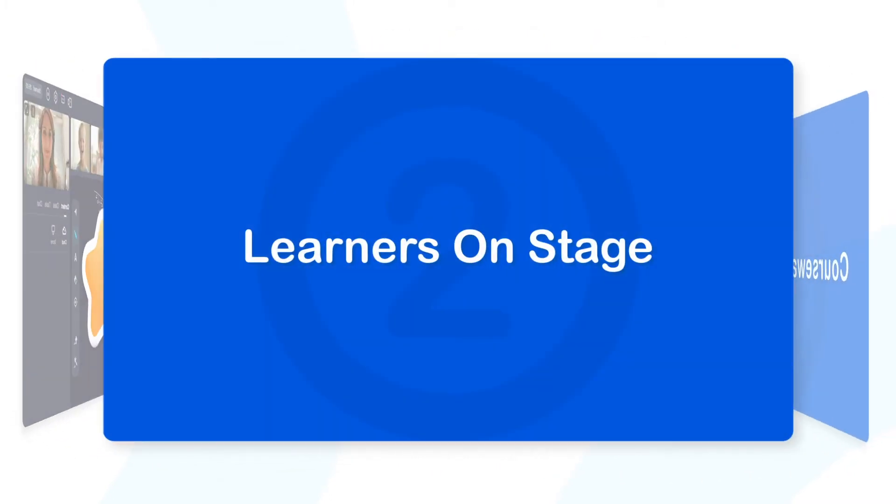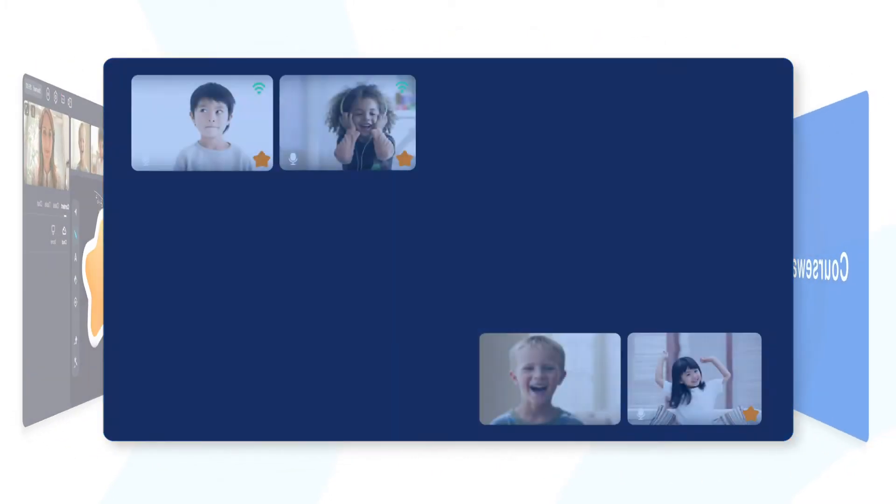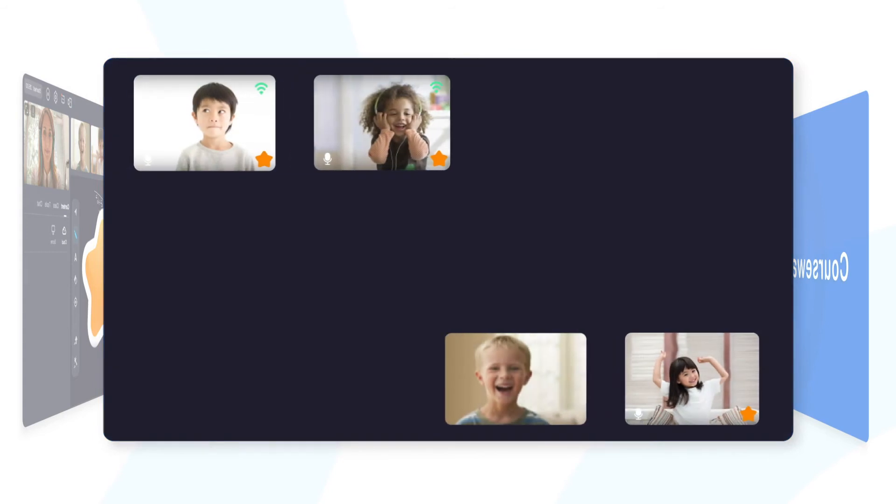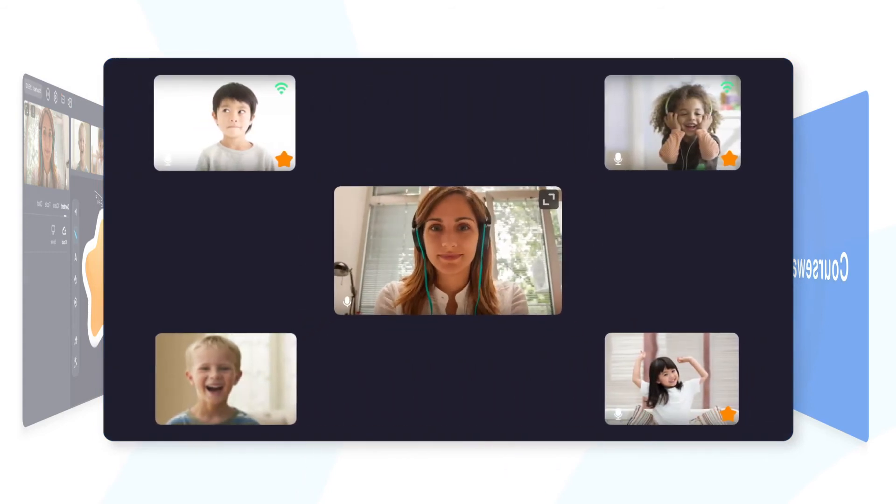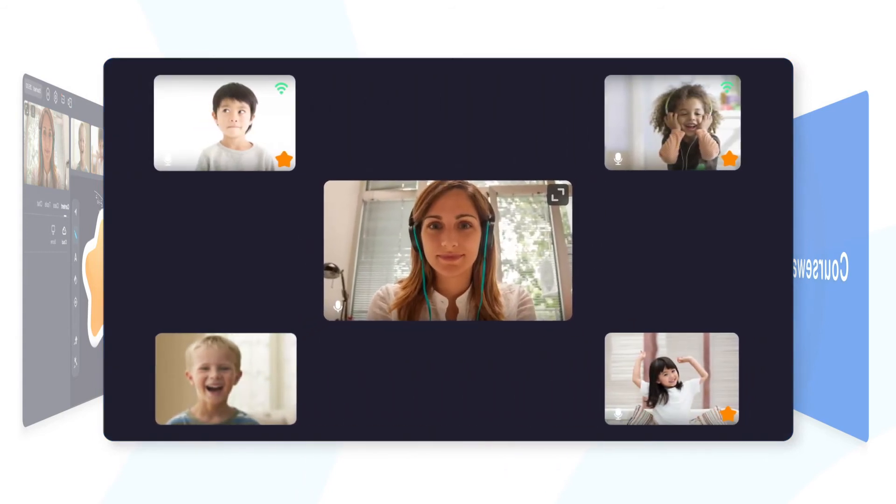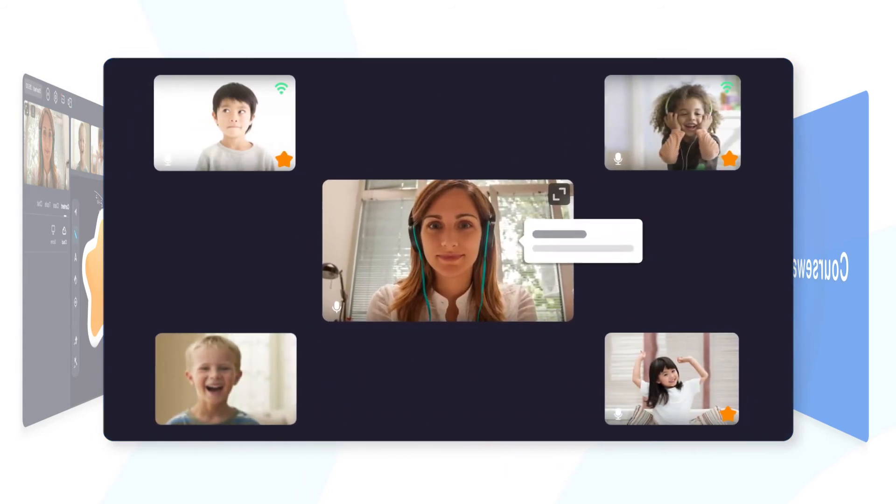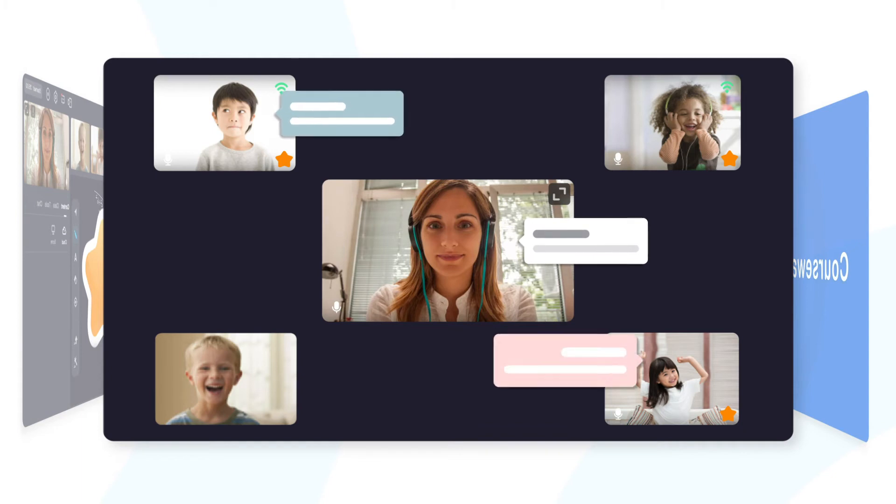Learners on stage, and learners can be invited to the stage for group presentations or competitions, making learning fun and active.